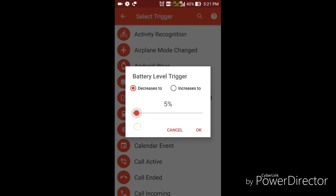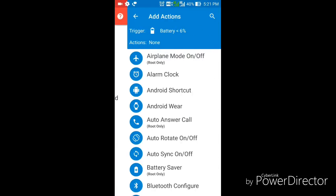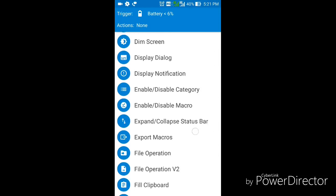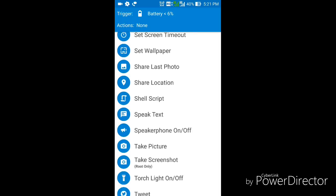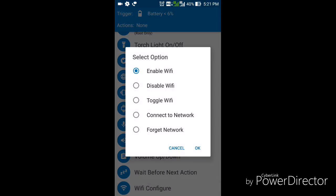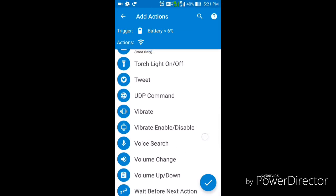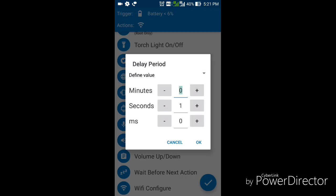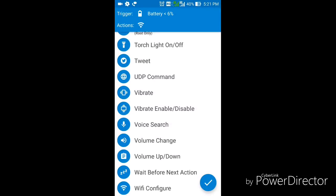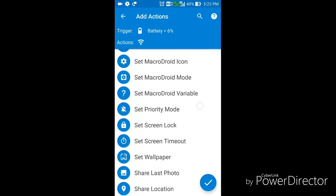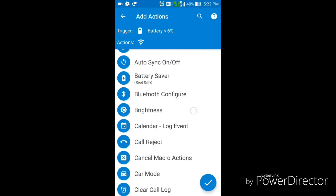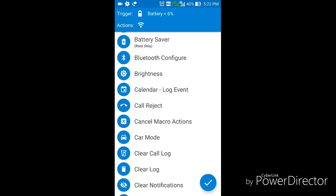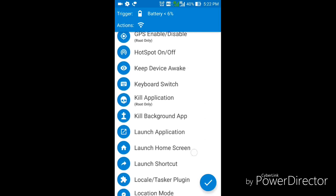I set the battery threshold to 5 or 6 percent and click OK. For the action, I go to Wi-Fi configuration and select Disable Wi-Fi - so if your Wi-Fi is on when the battery hits that level, it will automatically be disabled. You can also make your phone go to sleep mode so it doesn't function normally and saves battery. There are many other options too.